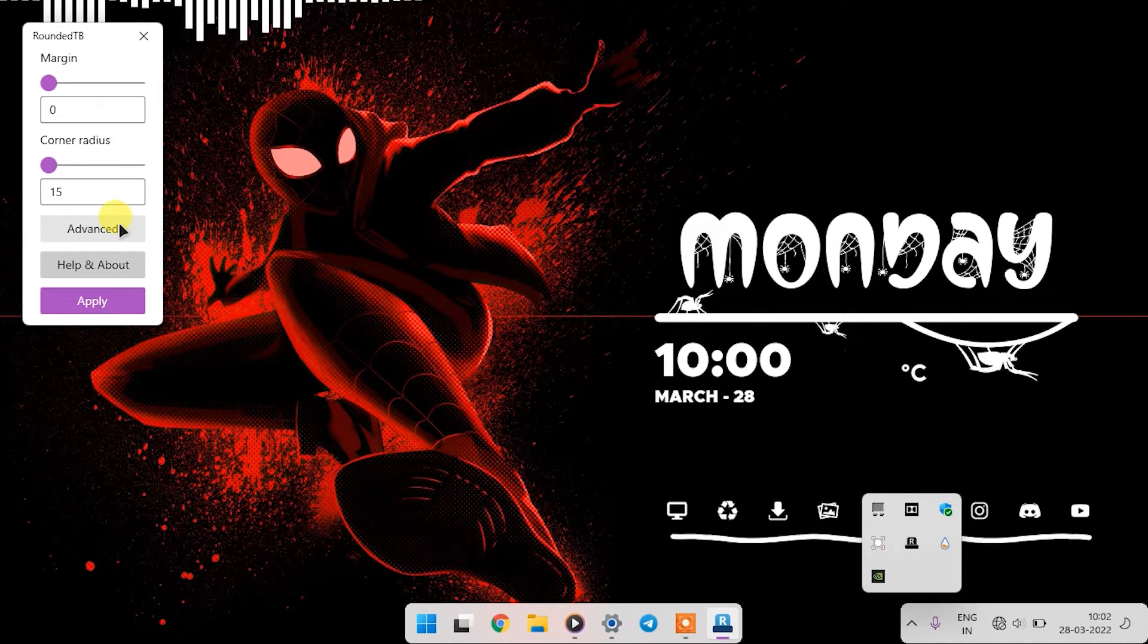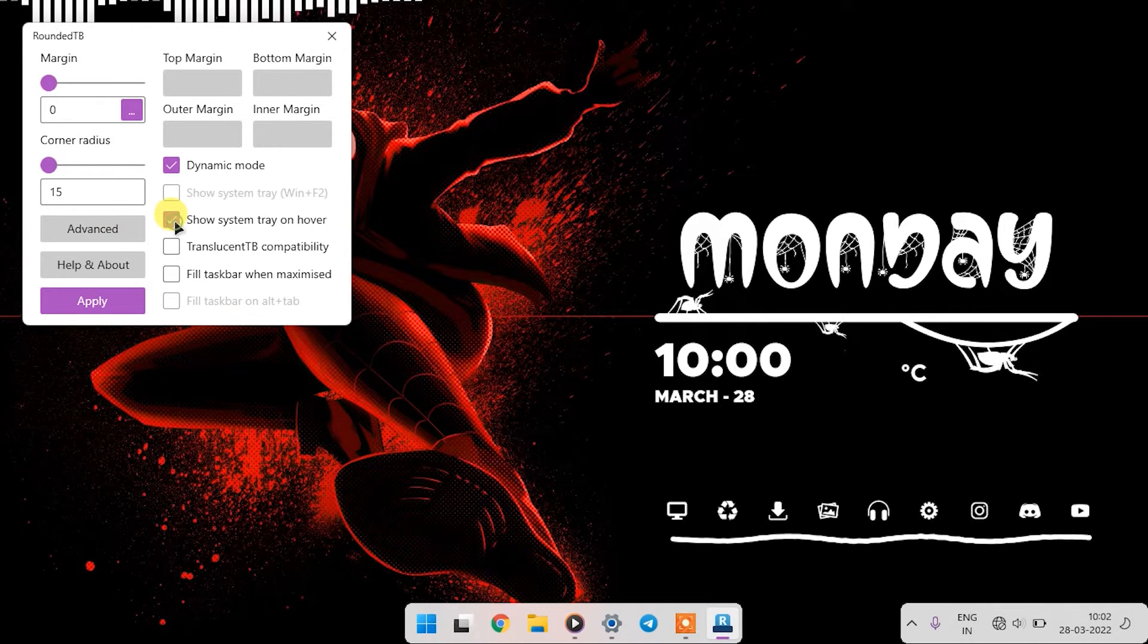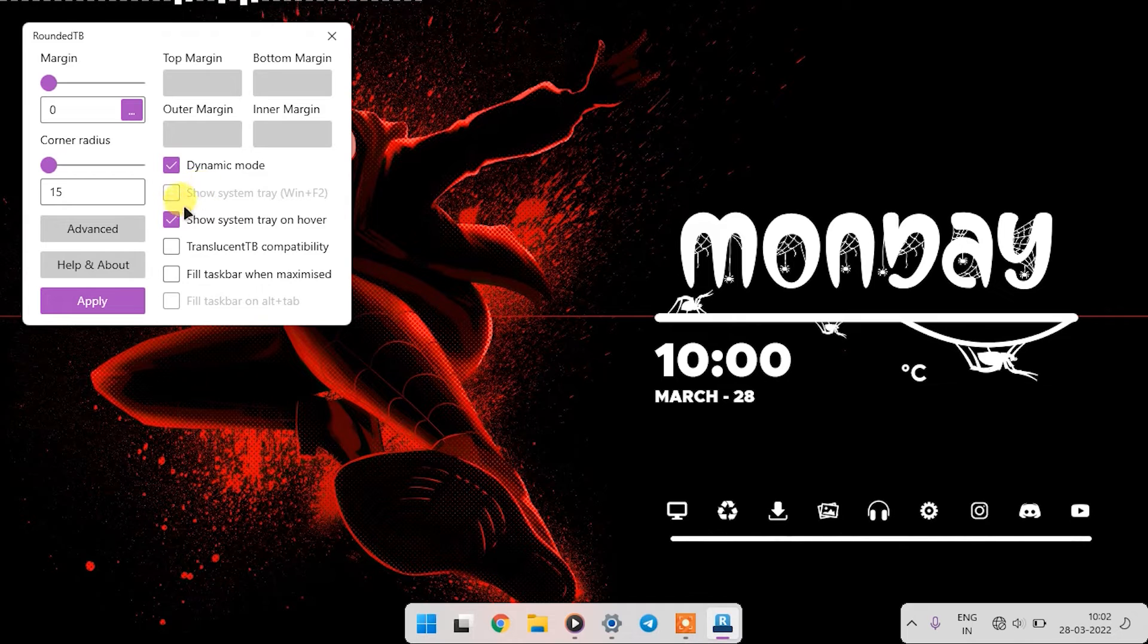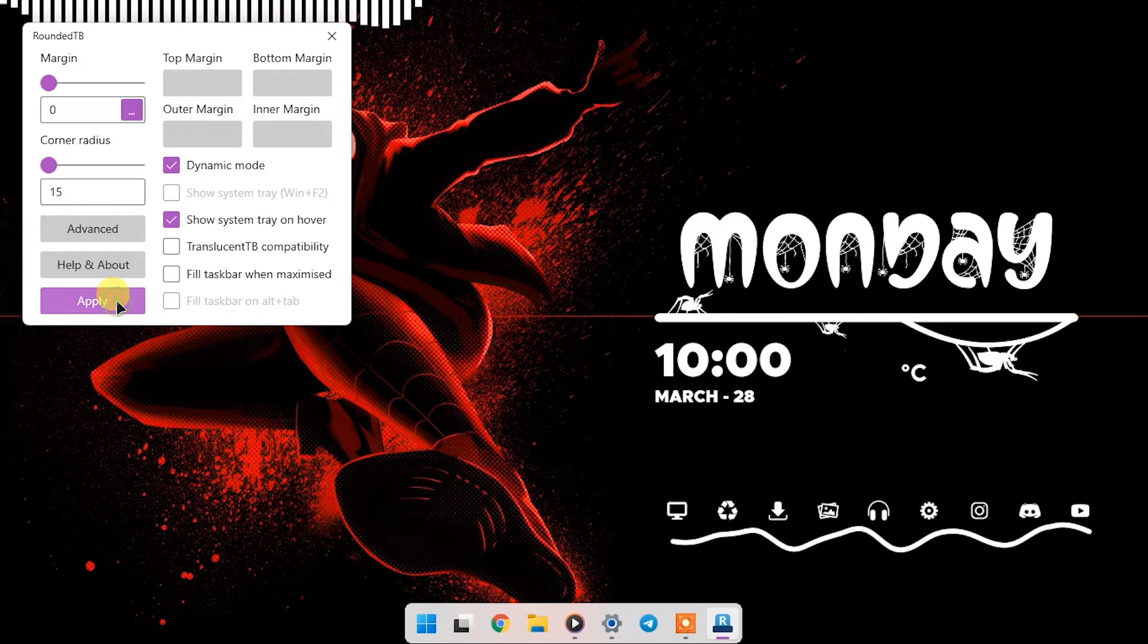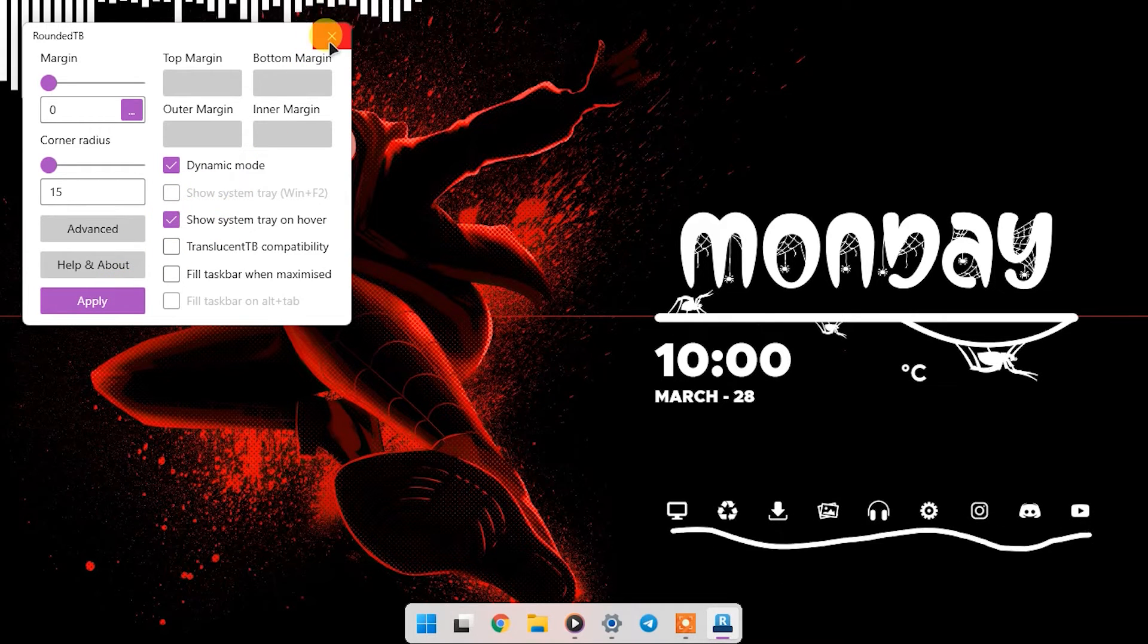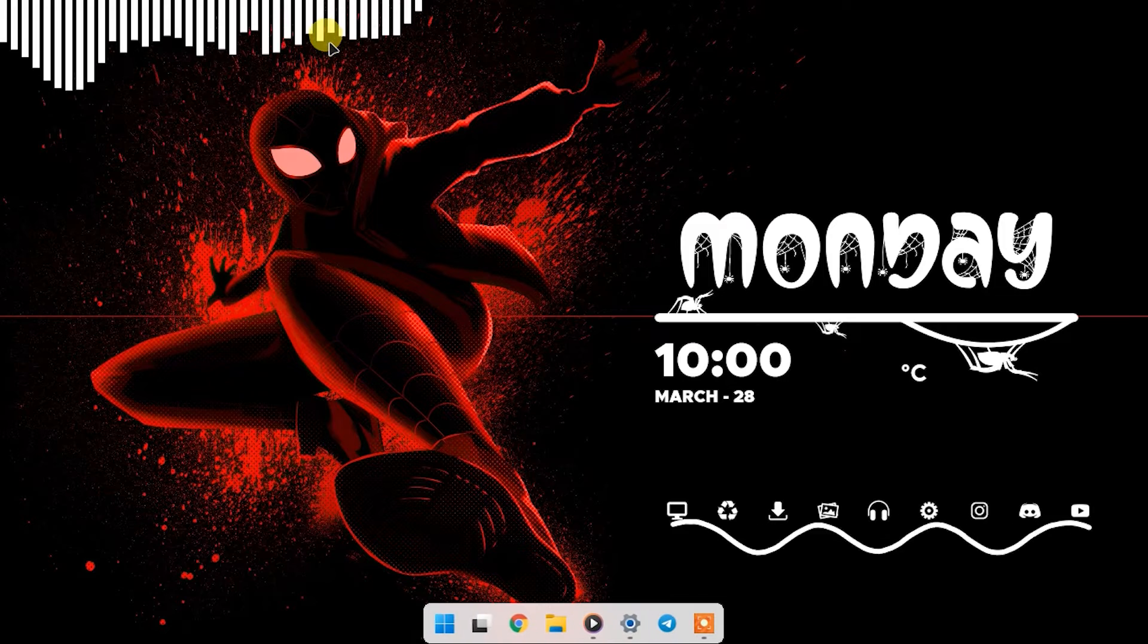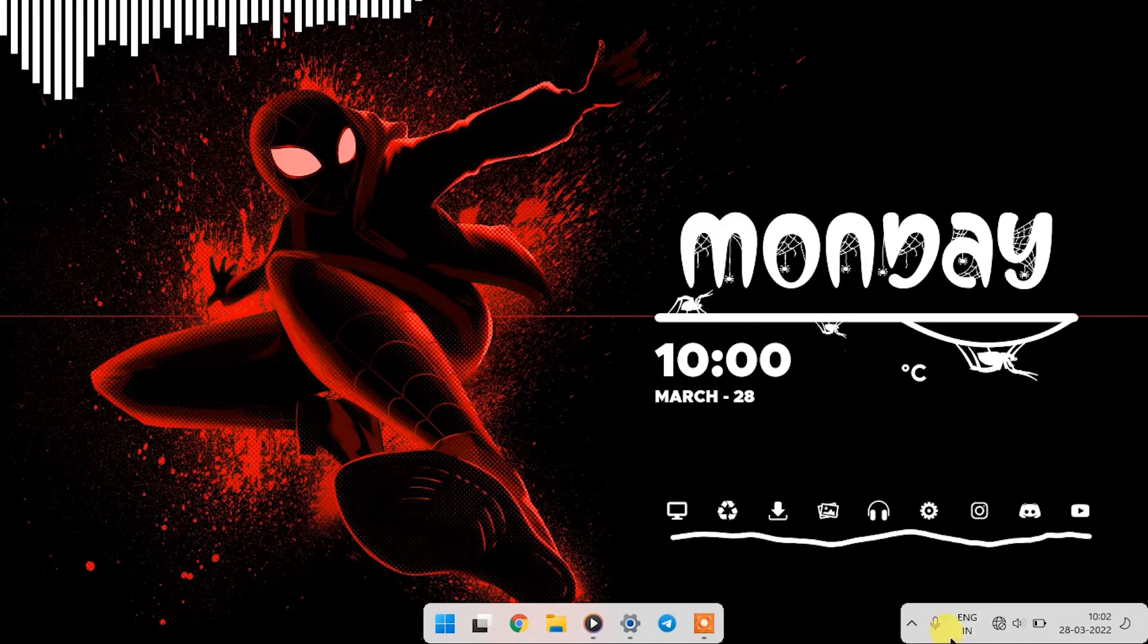Now under advanced settings, we will enable the third option which is show system tray on hover and we will apply it. What this option does is whenever you hover the mouse cursor over the corner, it will show up the system tray.